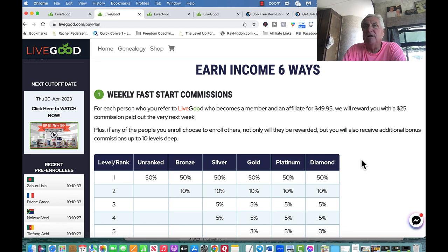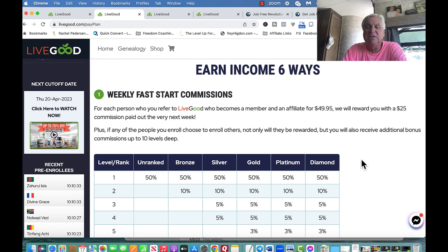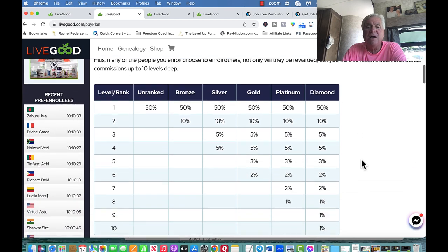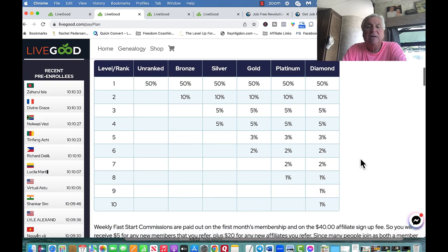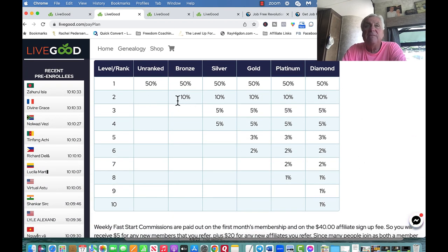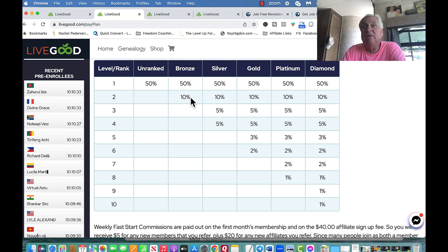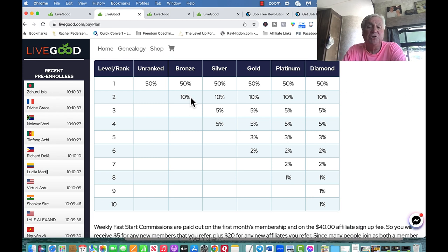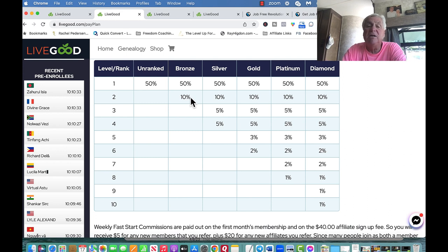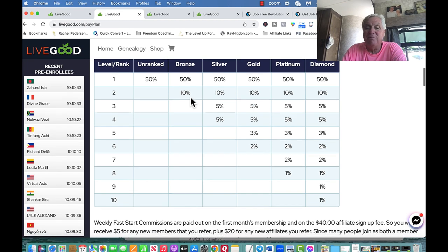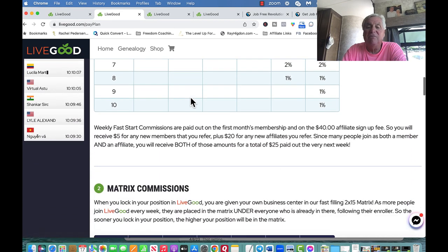My second level of people, that means somebody who I've enrolled, when they enroll, I get 10% of that. So remember I showed you that girl that had, she's enrolled too. Well I got 10% of the $49.95, meaning I got $5 from each one. Nothing major, but I get paid of that every week.